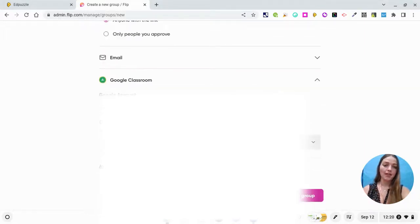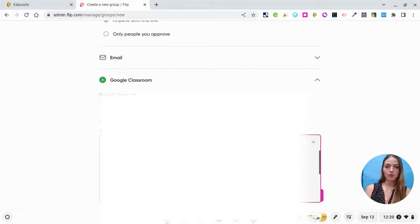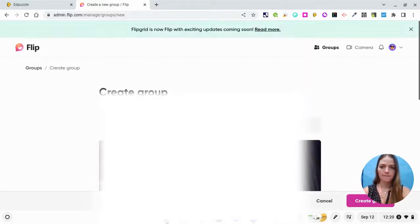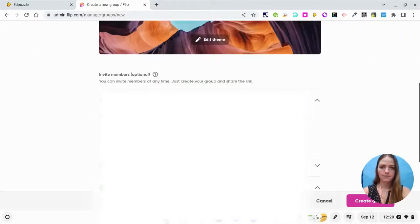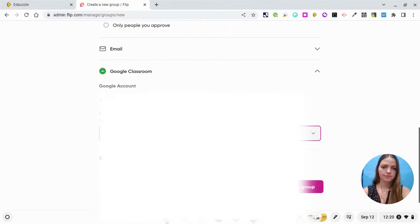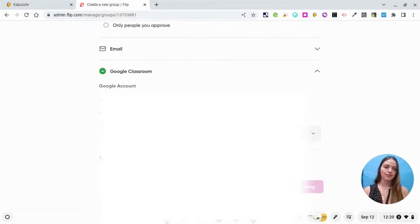So now that I'm signed in, I'm going to pick the class and create the group.